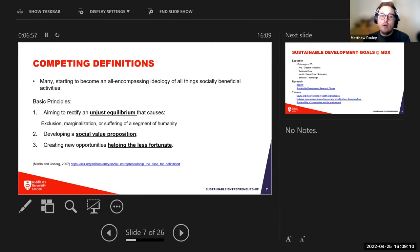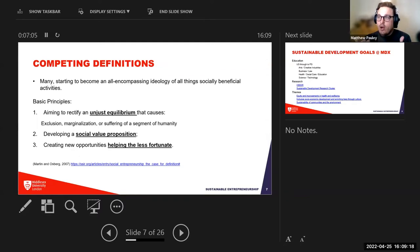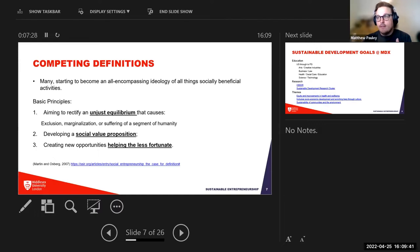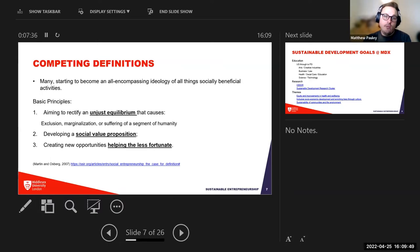The second principle is developing a social value proposition — what are you going to do to help society? It's not just about making money but how you contribute back. The third principle is creating new opportunities that help the less fortunate — whether through reducing costs, streamlining supply chains, or finding other ways to create greater opportunity for those who are less fortunate.